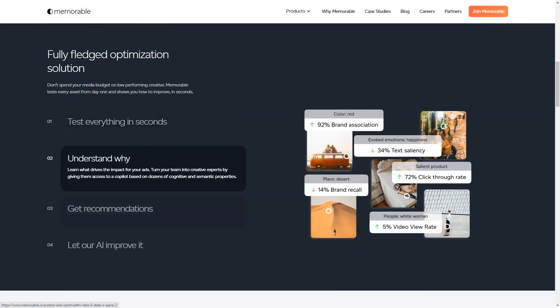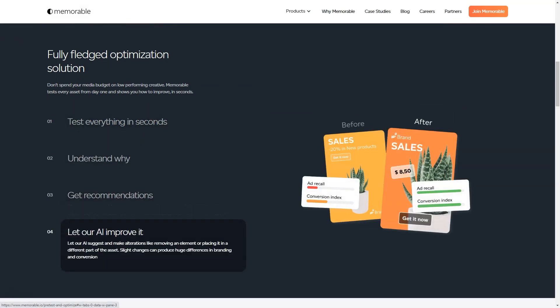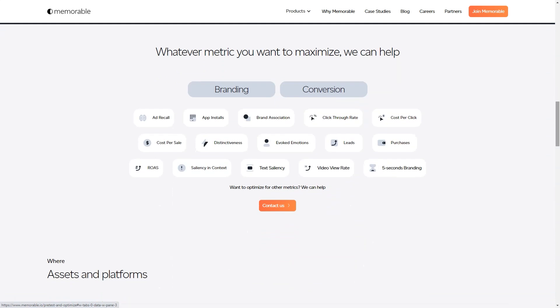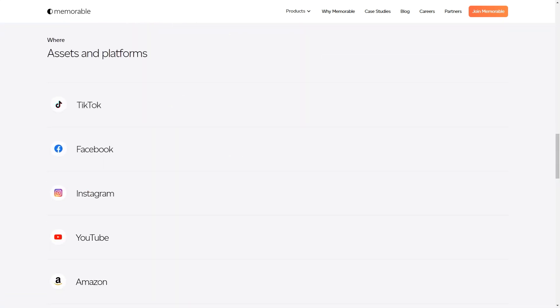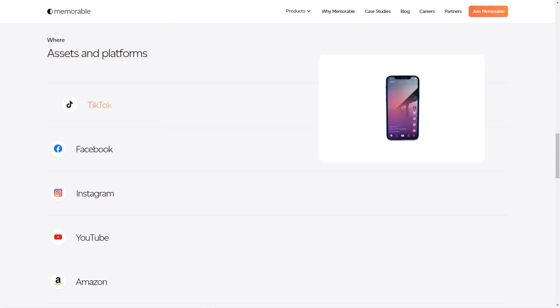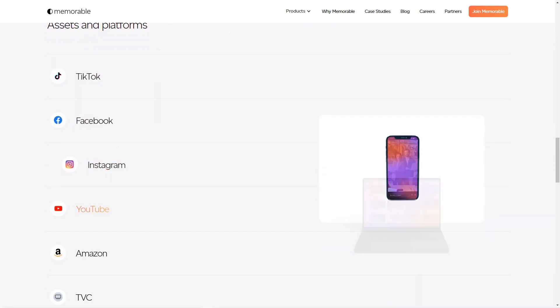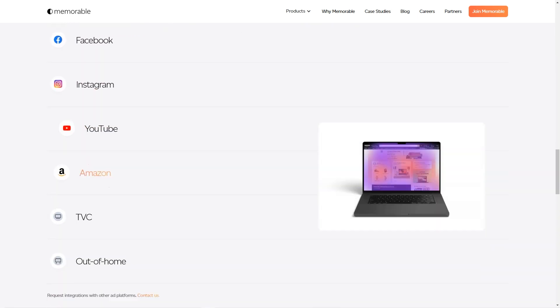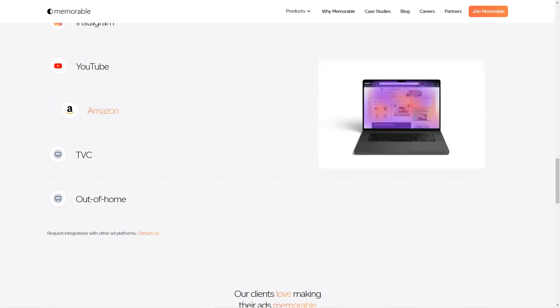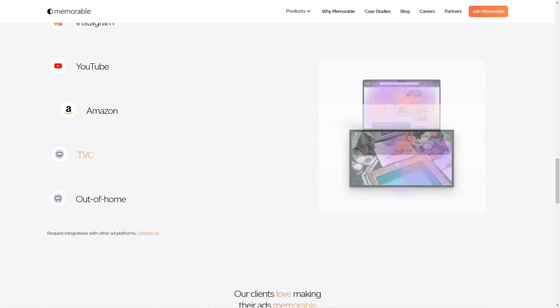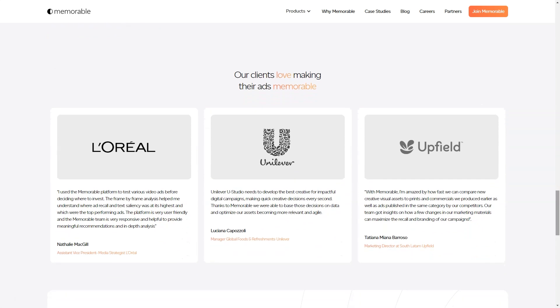Memorable AdMaker is a tool that stands out from the crowd. It's not just a simple image generator, but an AI-powered platform that takes into consideration the marketing goals and KPIs of each ad. And let's be honest, in today's competitive market, it's all about creating ads that are not just visually appealing, but also memorable and impactful.